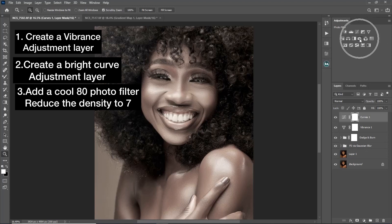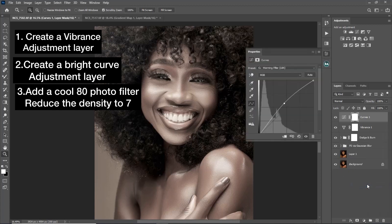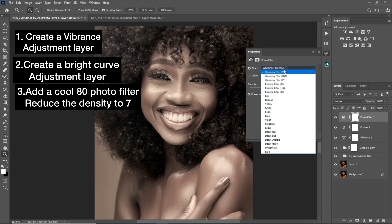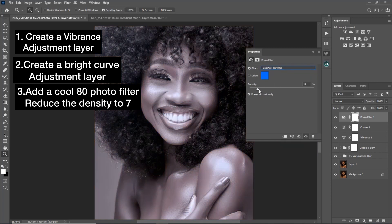Next, come to your Photo Filter adjustment layer. Click on it and use a cooling filter — specifically Cooling 80. Then reduce the density to about seven or eight.